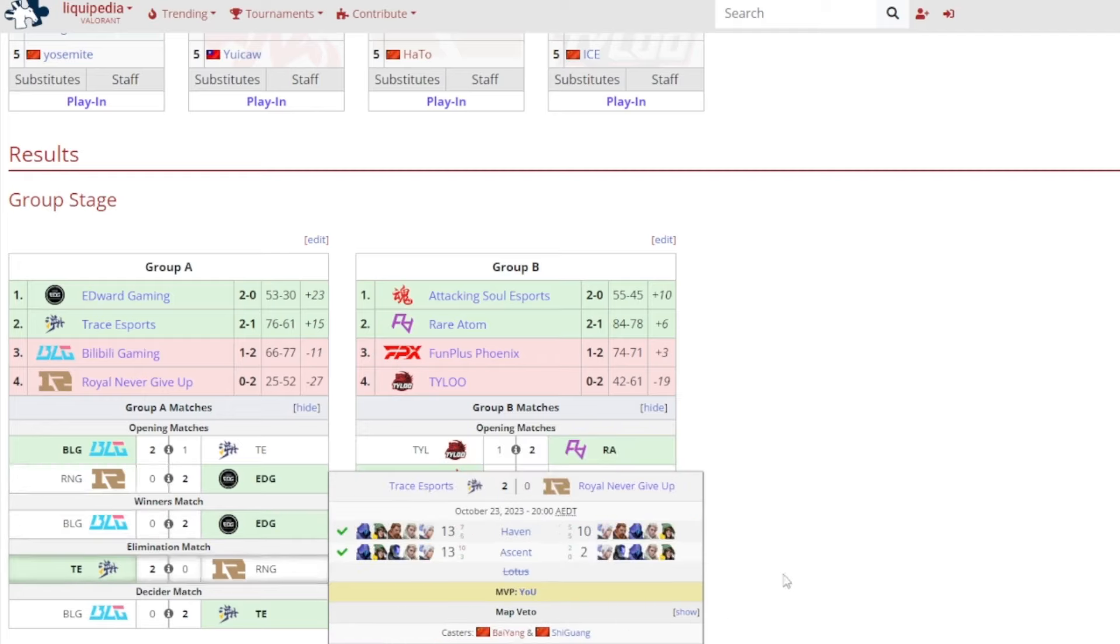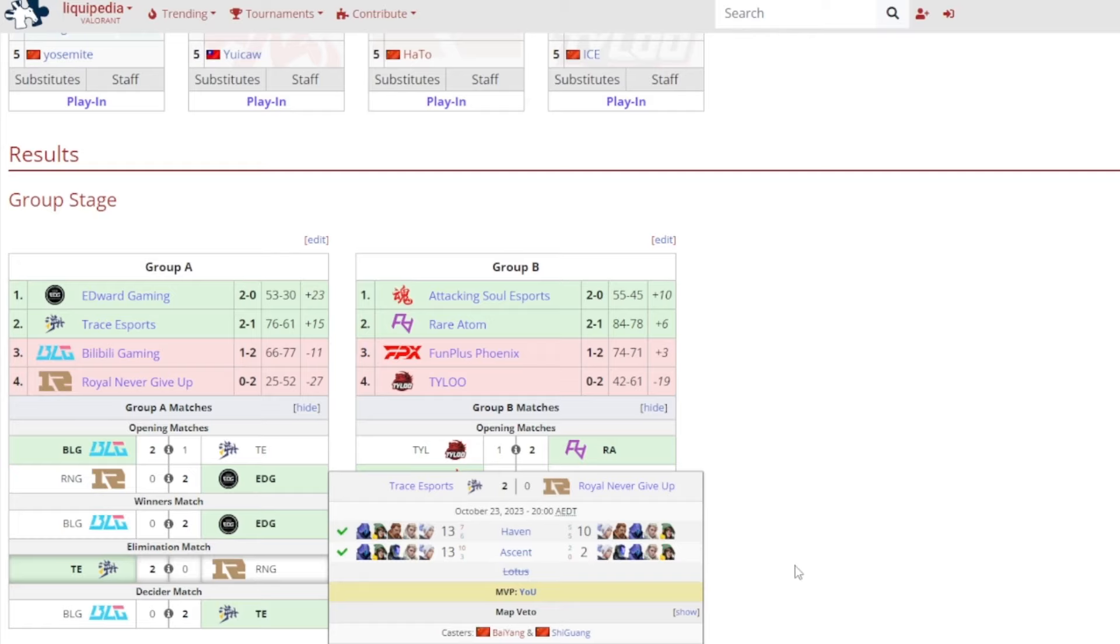Elimination match, Trace Esports vs Royal Never Give Up, and Haven was pretty close, 13-10. I thought they were going to continue their momentum and then they didn't, 13-2, it was pretty bad for Royal Never Give Up. Sport also had some good moments there but it was not enough sadly, and it was Yu gained MVP.